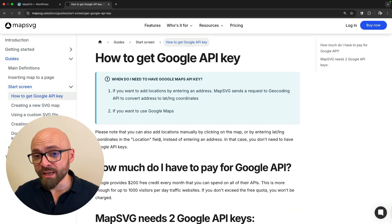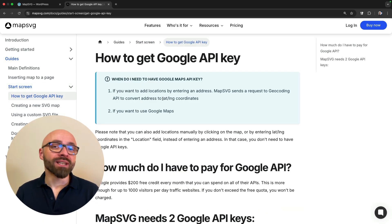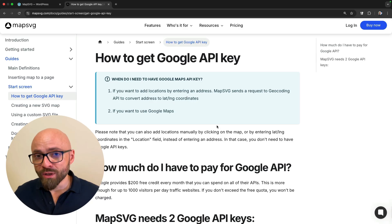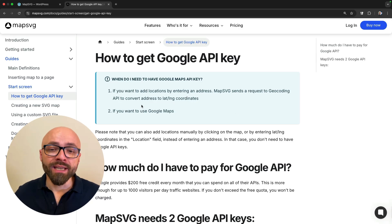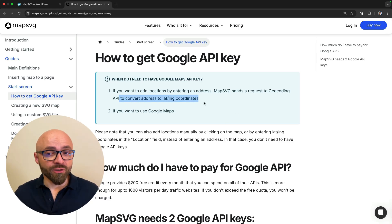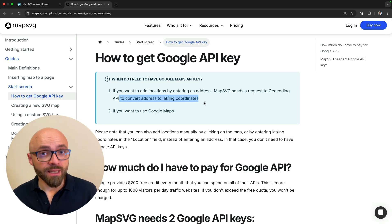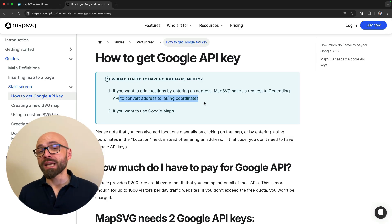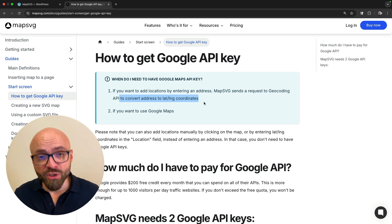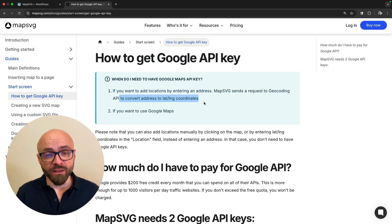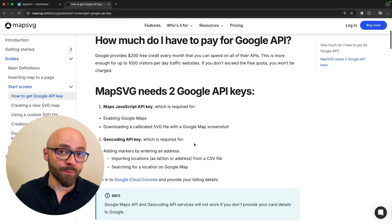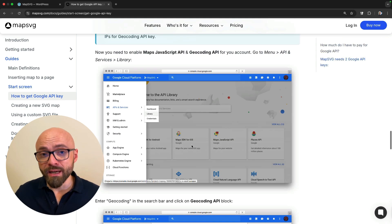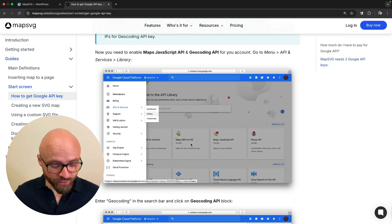The reason why you need two API keys: first one is to actually show the Google Map, and second one is for Geocoding API which allows you to convert addresses into latitude-longitude coordinates, meaning you'll be able to search by an address for a specific thing on the map. In any case, to get your API keys, follow the step-by-step guide here and you'll be good to go.